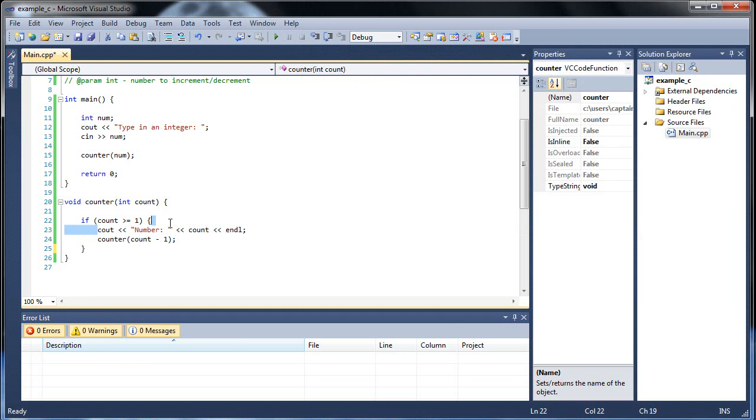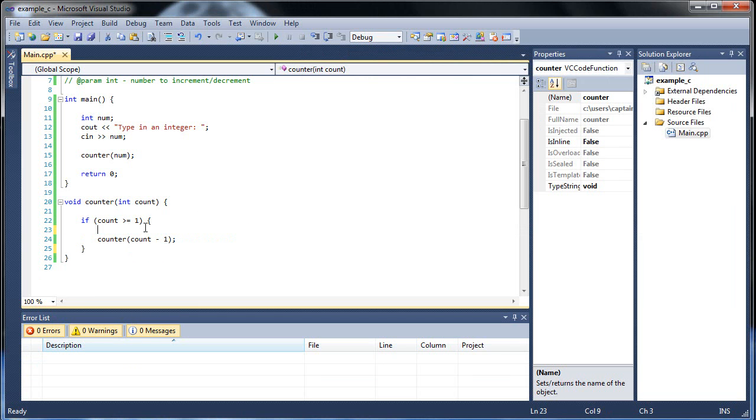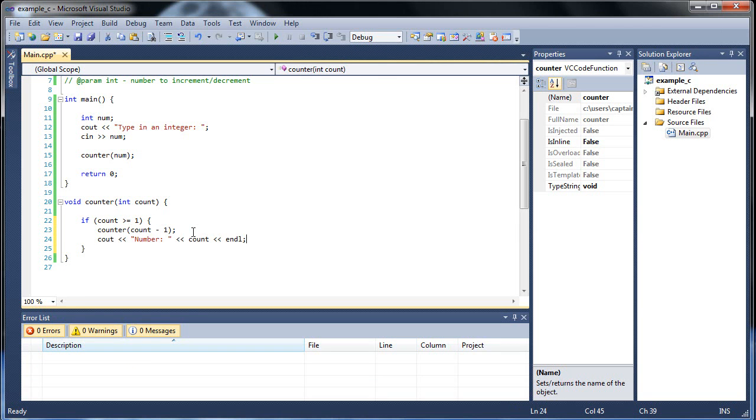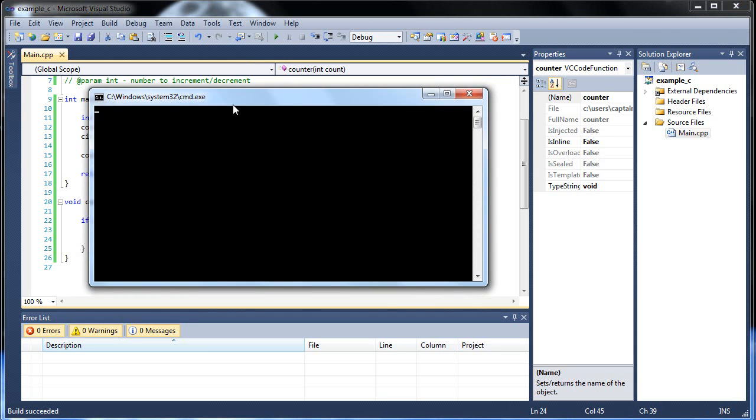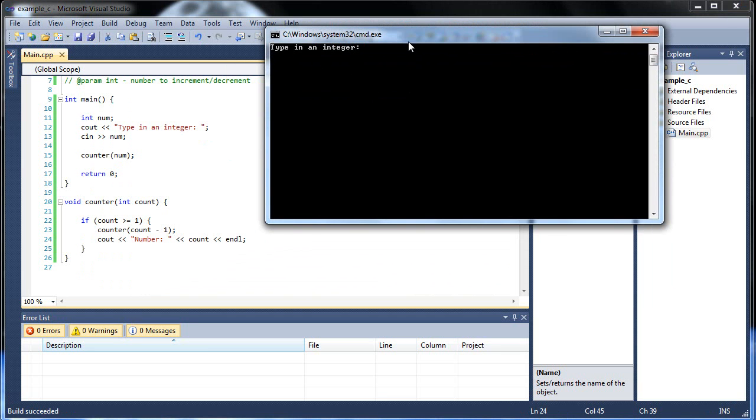Now what happens if we actually reverse this? What if we do all the recursion before we actually do the printing? Let's see what the difference would be. So if I did this, click save, and then I ran this. And if I typed in, let's type in 7 still. And there you go. This time it went in the reverse order. This time it went 1, 2, 3, 4, 5, 6, 7.